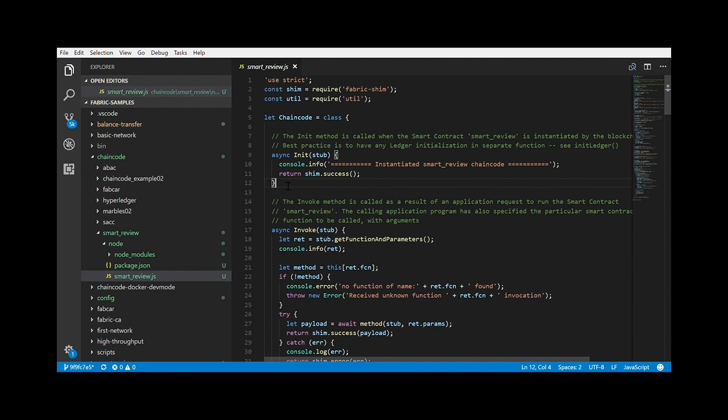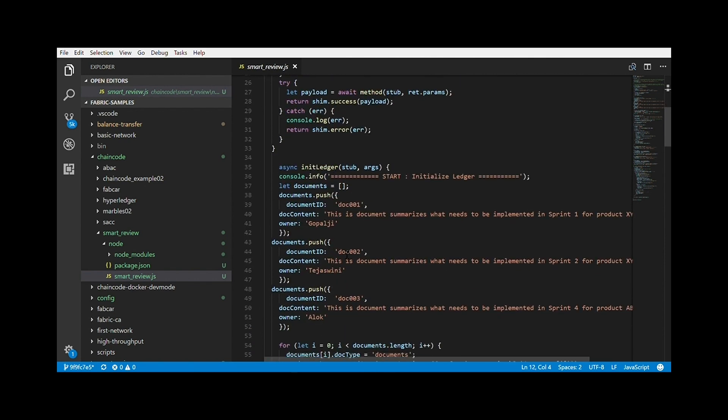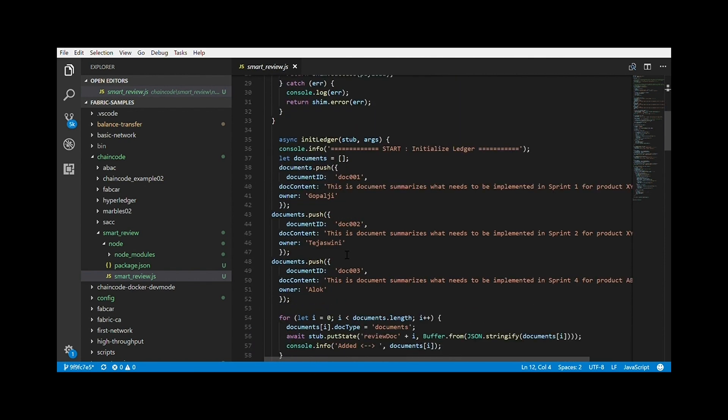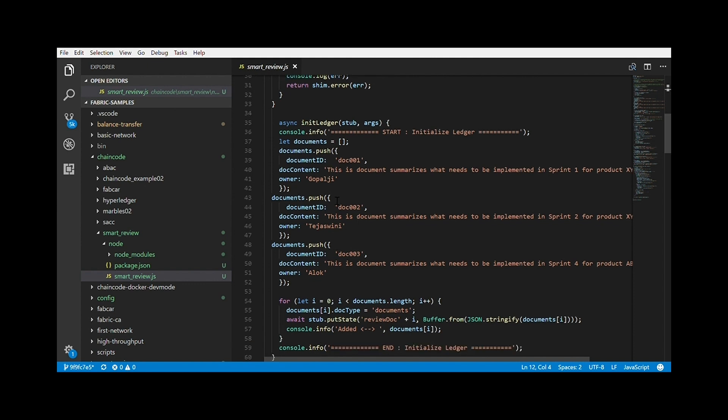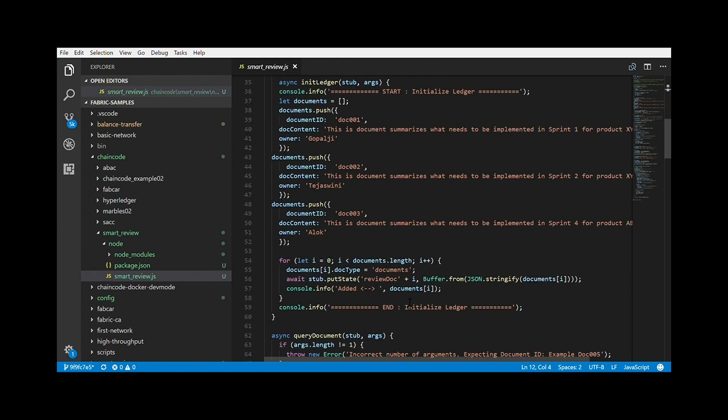In the node folder, we have two files. The package.json containing the node packages to be installed when we run npm install, and the second file is the chain code. Let's have a look. We do a require on Fabric shim, which provides the API for application developers to implement smart contract and the util. Then we have a constructor block, the init block and the invoke method, which is called when an application tries to invoke a chain code function. It fetches this function name and the arguments passed by the application.